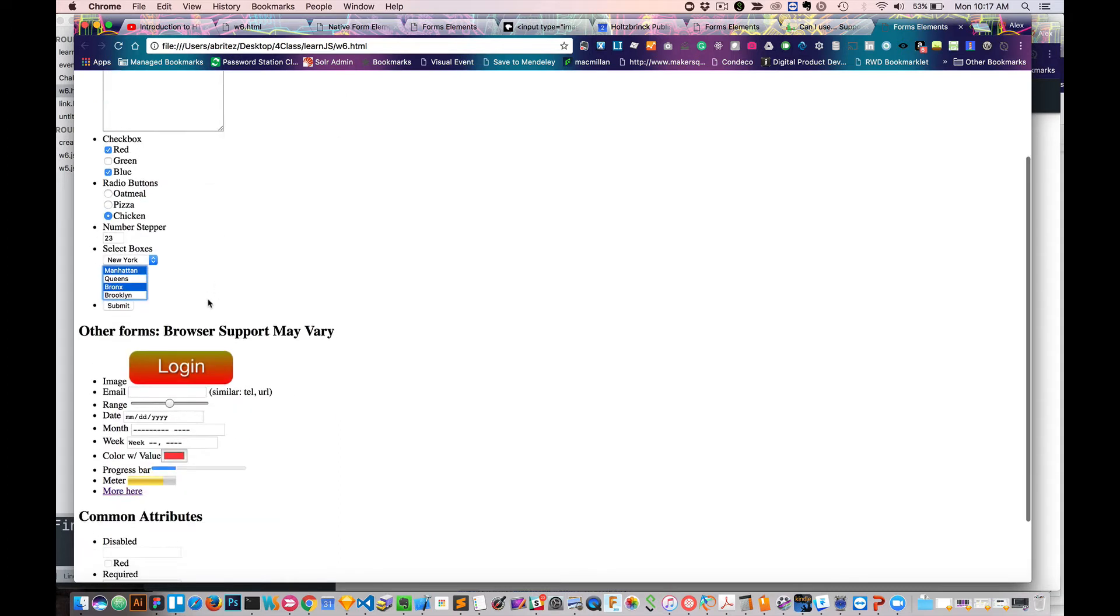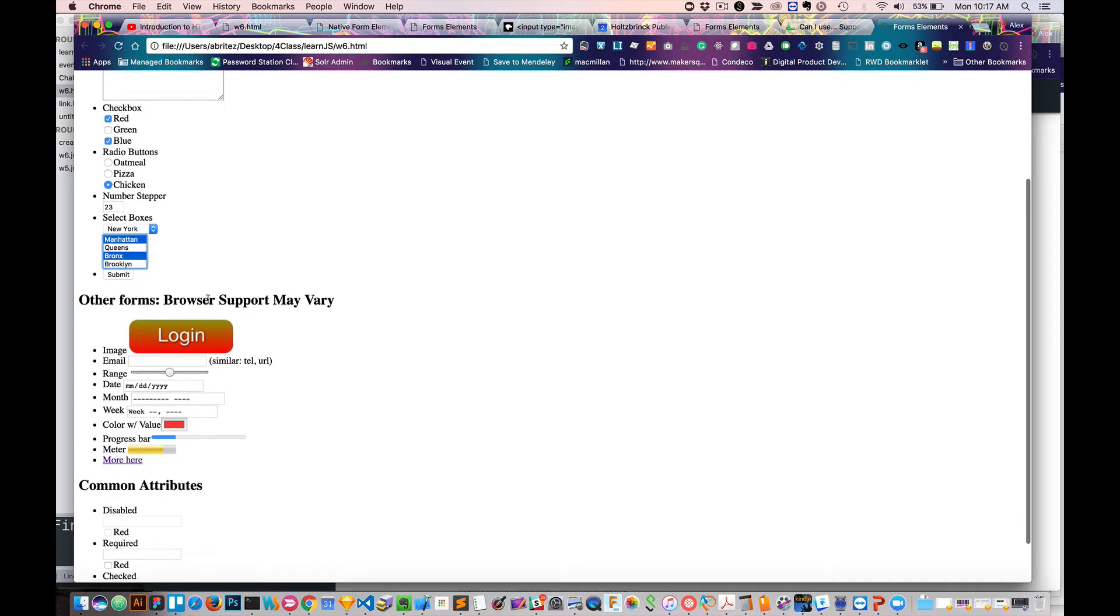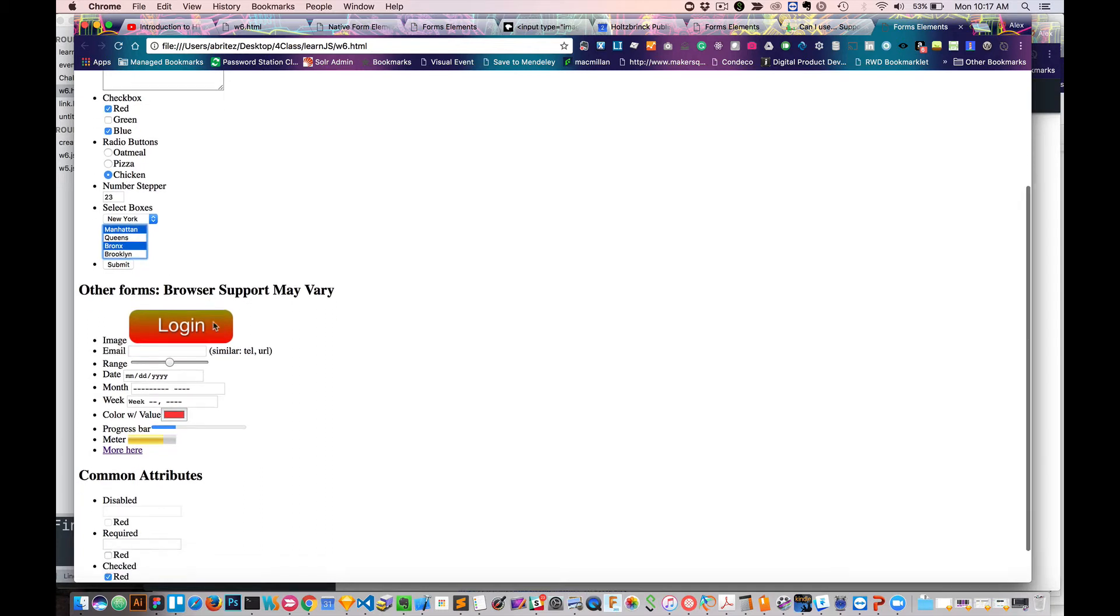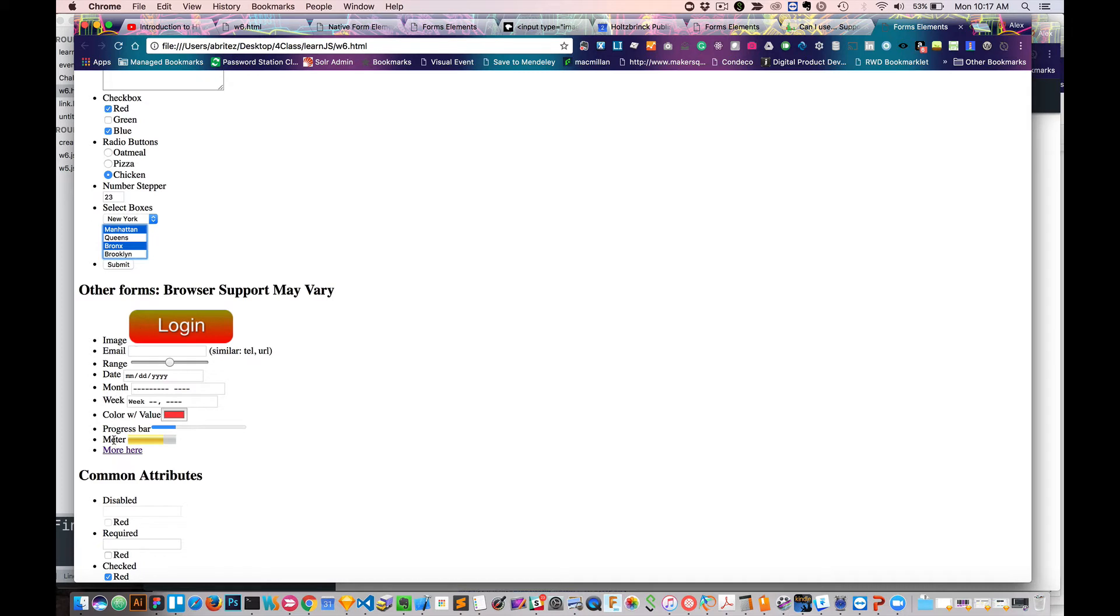Underneath, we have a bunch of other elements. Now, a lot of these are newer, so some browsers or some older browsers might not support some of these, but it's still good to know what's available. So we have image tags, which allows you to create image buttons.